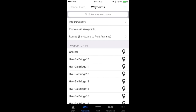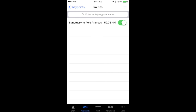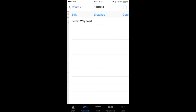I'm going to create a new route by tapping on the waypoints item in the toolbar, then tapping the routes item in that list. On the routes page, I'm going to tap the plus symbol to add a new route.